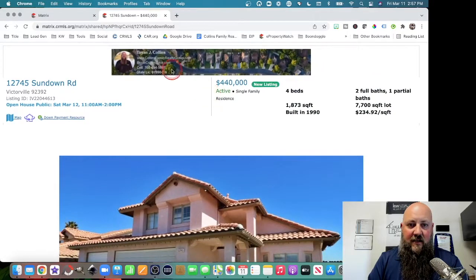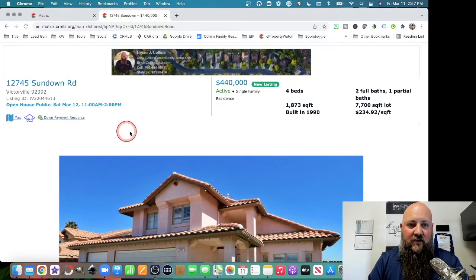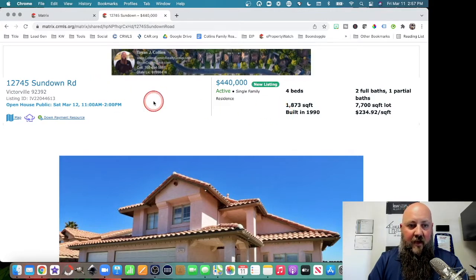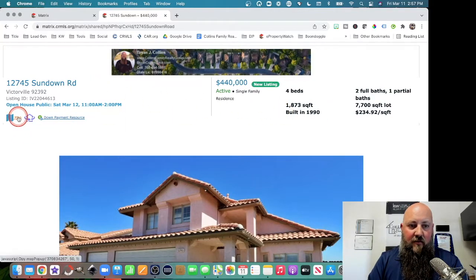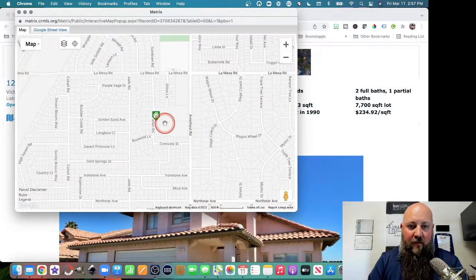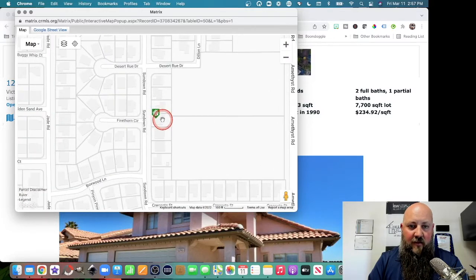There's your listing banner, it's branded to you, and then you have all of the information. They can bring up a map of where the property actually is. They can see, oh, there it is.